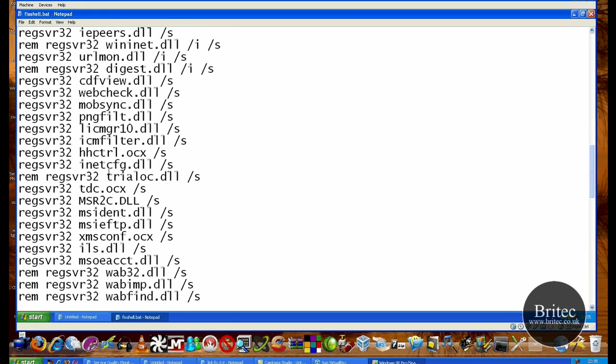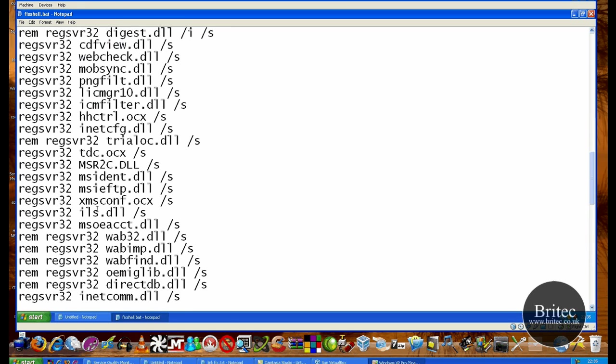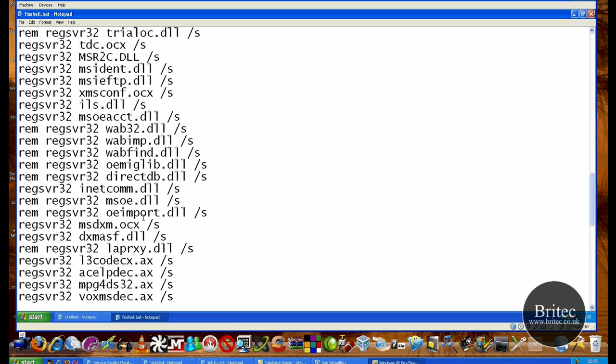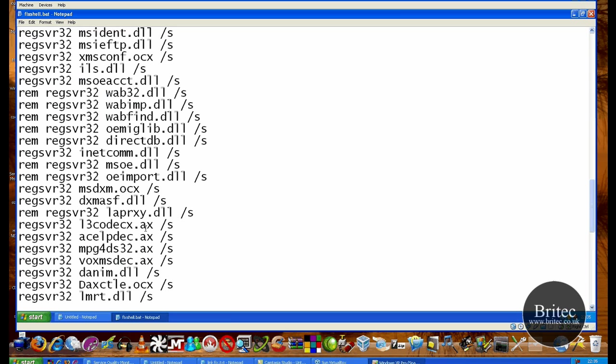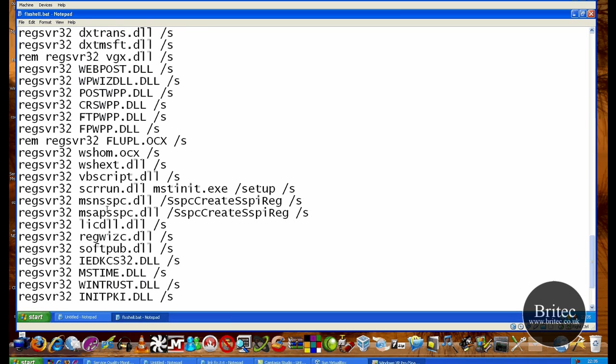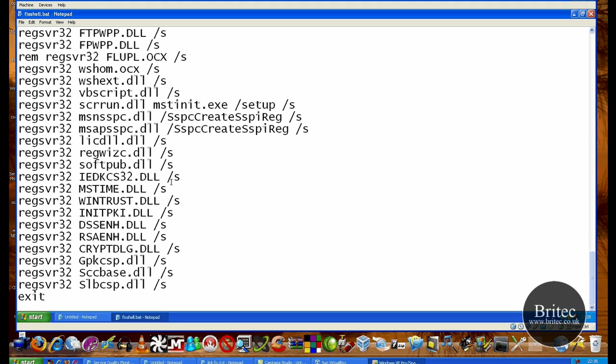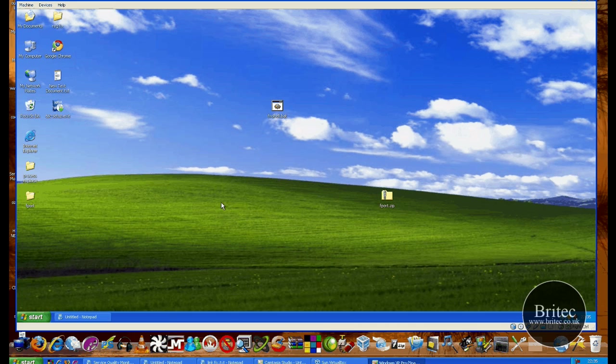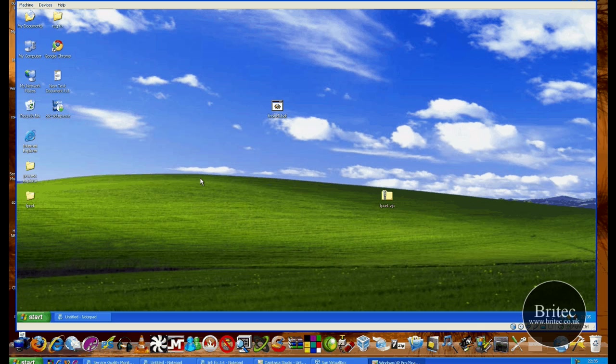It's got a lot of fixes. This is great for fixing problems with Internet Explorer, Microsoft Outlook Express, and stuff like that. It actually fixes a lot of those, so this might come in pretty handy for you. I will leave a link for it in the description.